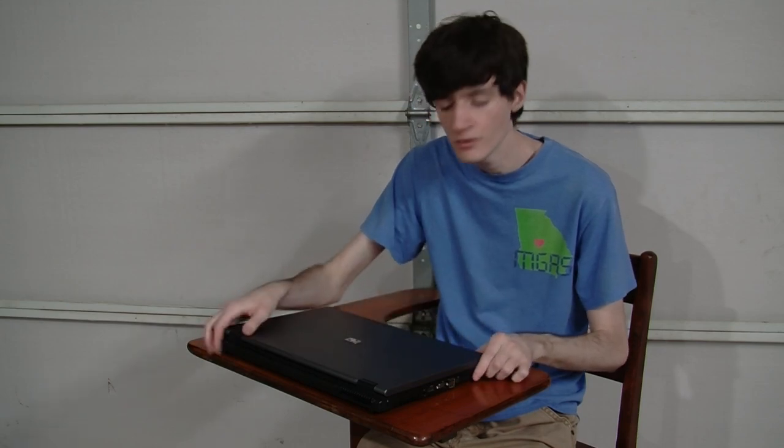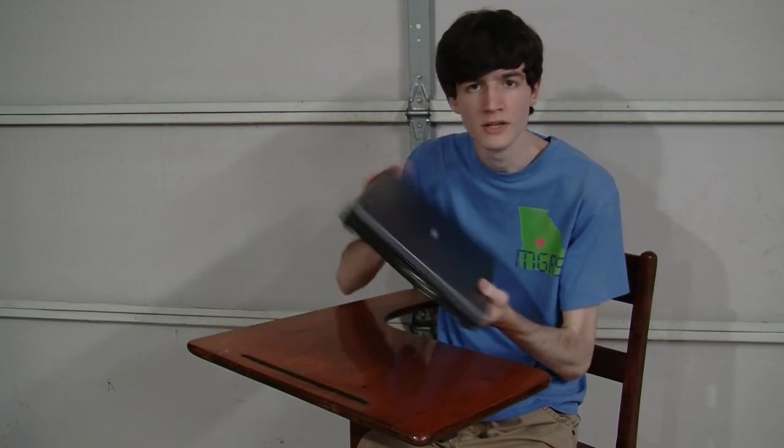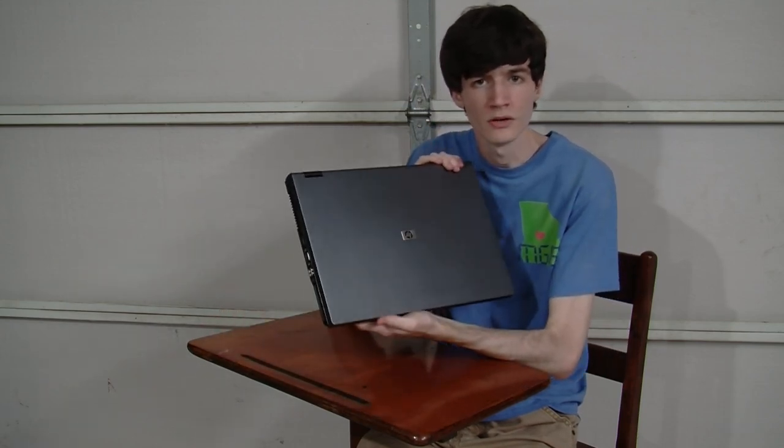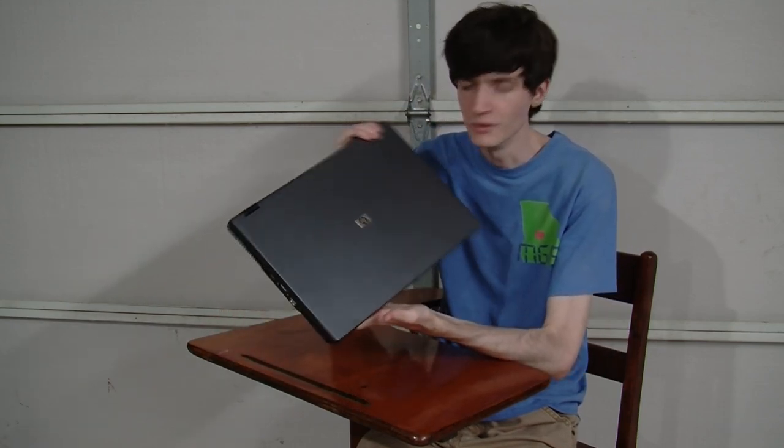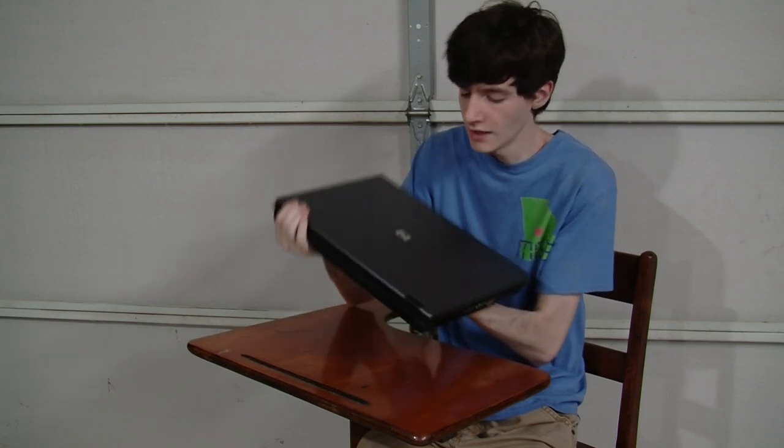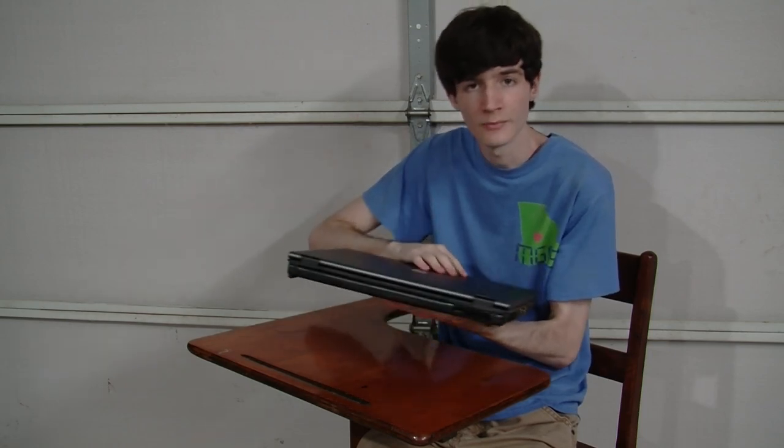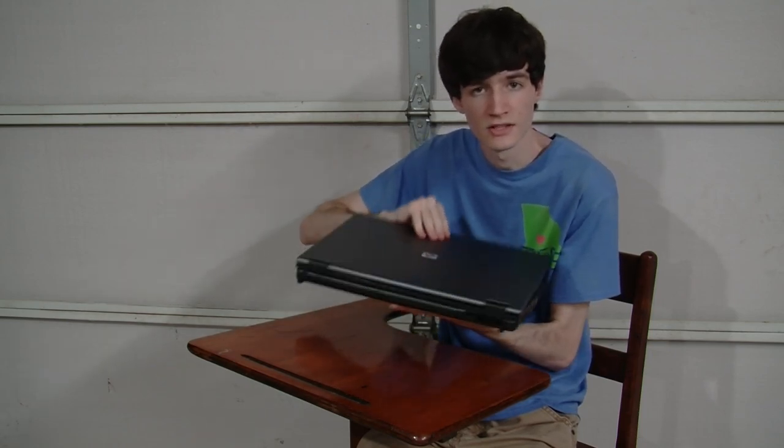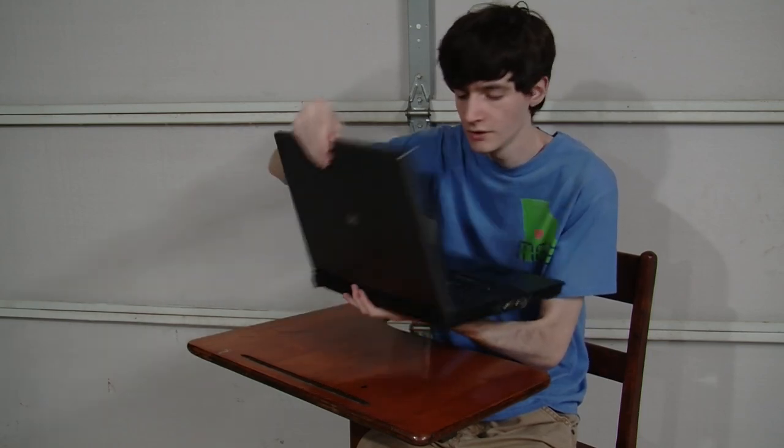Hello, everyone. This is CRT Productions here, and if you've watched my channel before, you know that I like to look at big, goofy, old business laptops like this HP Compaq 8710W here.